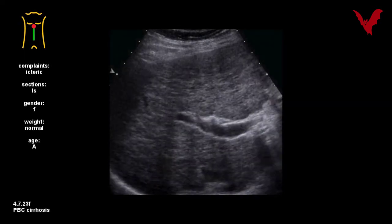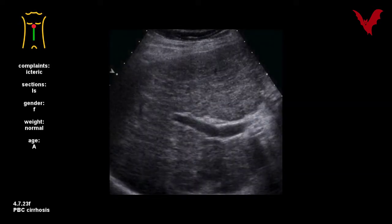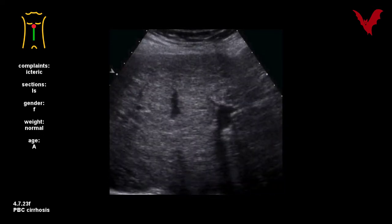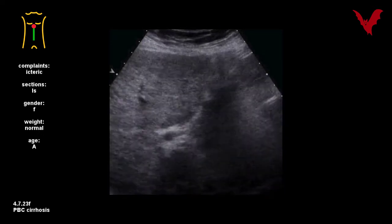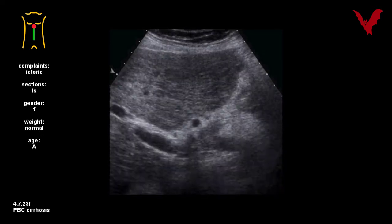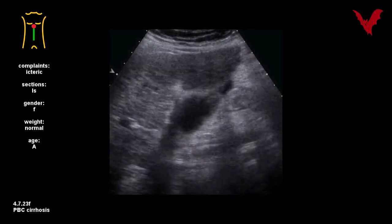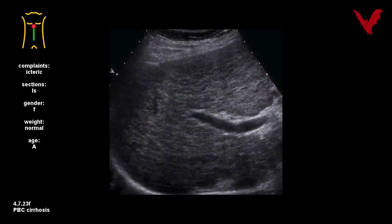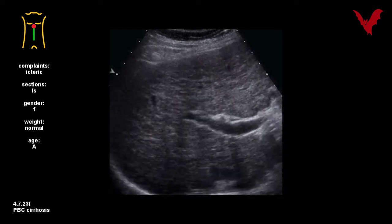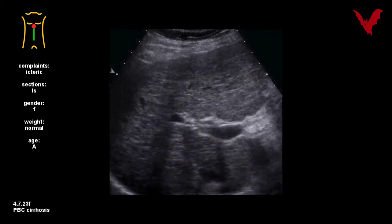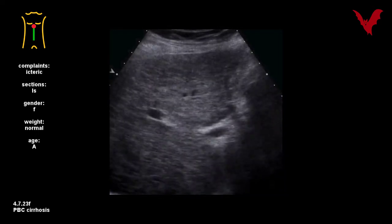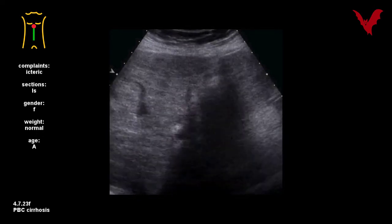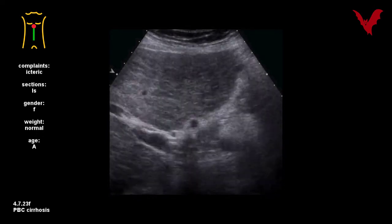Such a typical case of liver cirrhosis is seen in 4.7.23f, as a common end stage in long-standing liver inflammation, here in PBC — primary biliary cirrhosis.